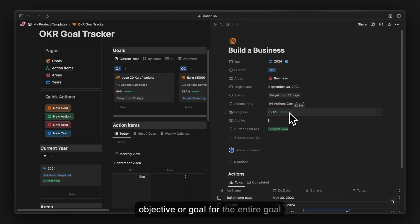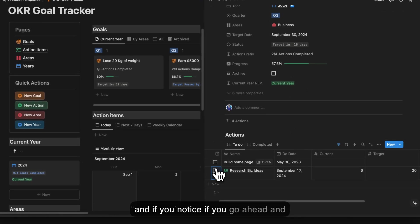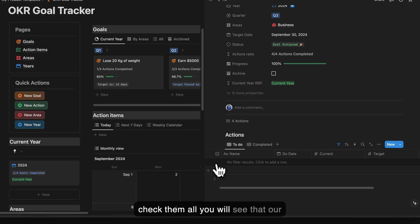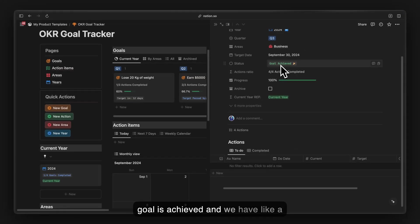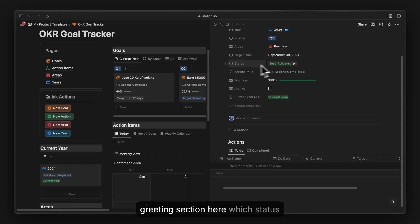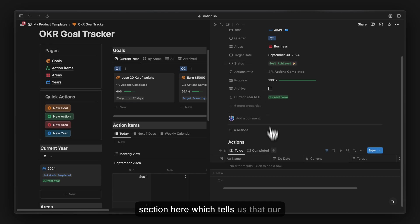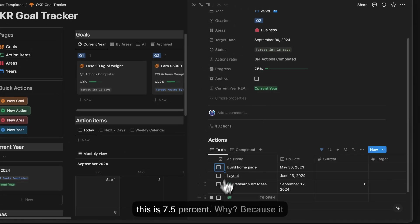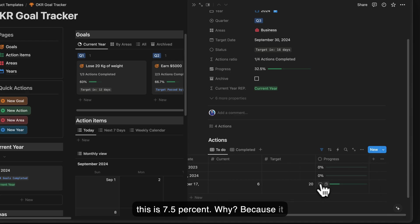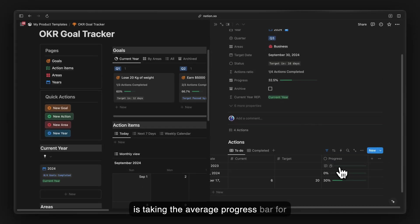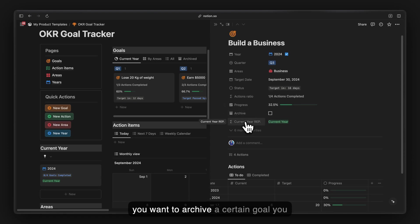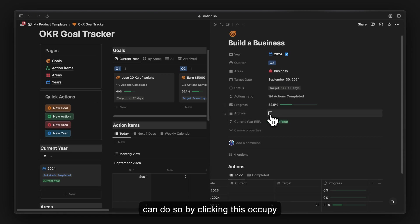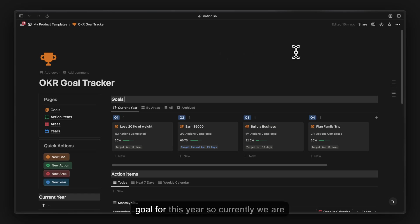Based on individual action progress, there is an average progress bar for the entire goal. If you check all of them, the goal shows as achieved and a status section tells us the goal is complete. If you uncheck everything it shows 7.5% because it averages the progress of all action items. You can also archive a goal by clicking the archive button.